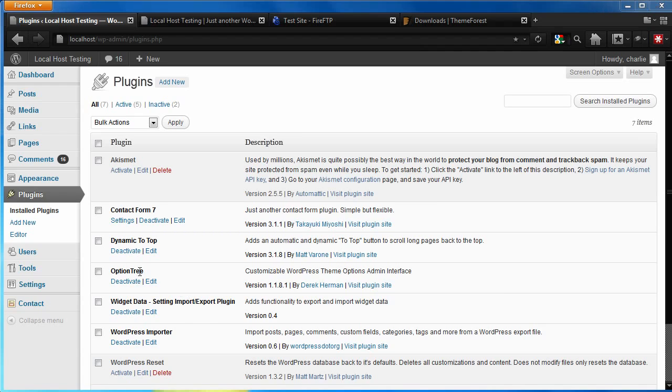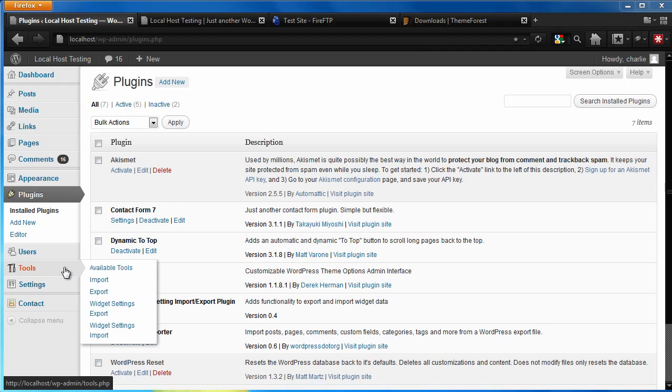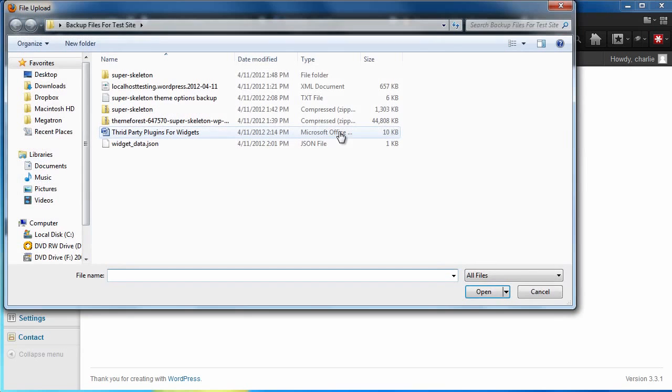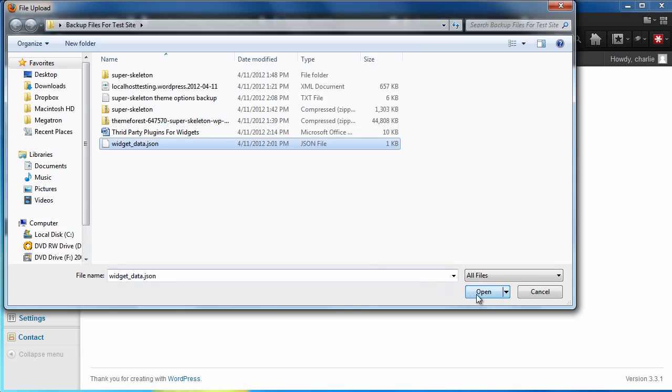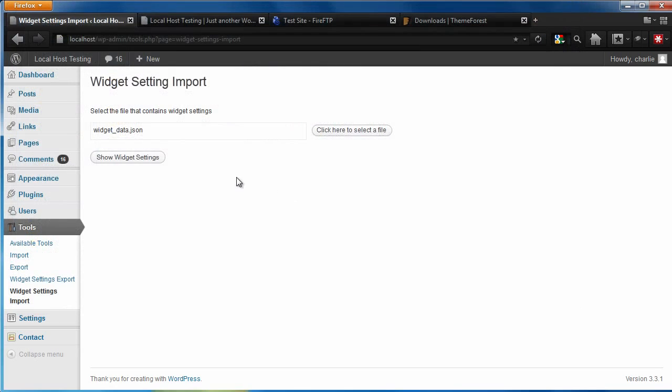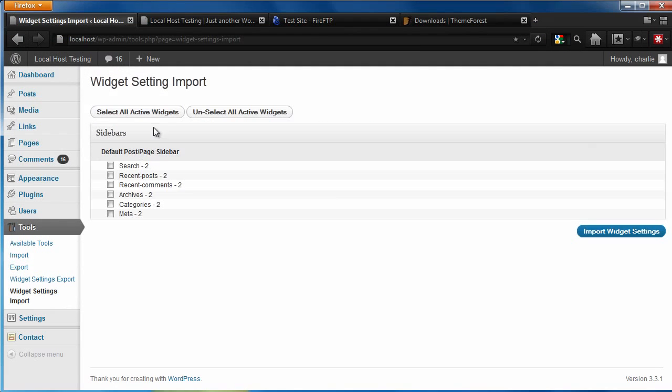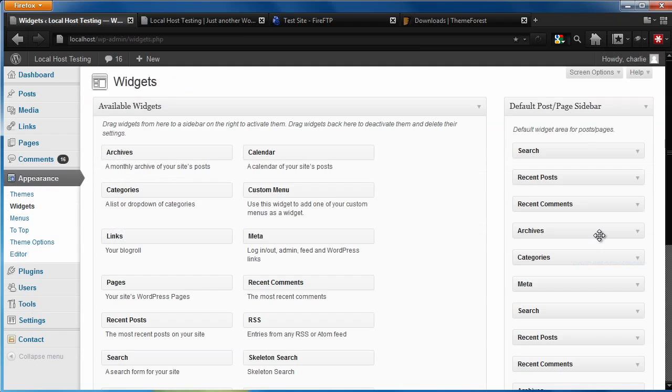To do this, go to Tools, click Widget Settings Import, select our JSON file, and select All.